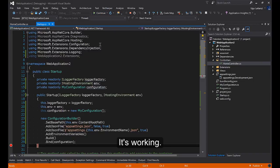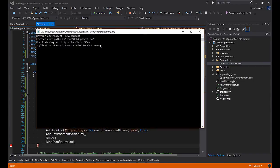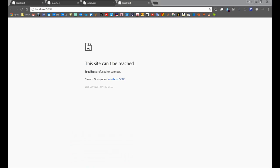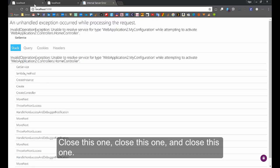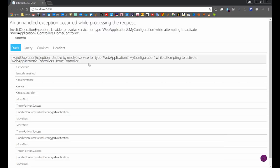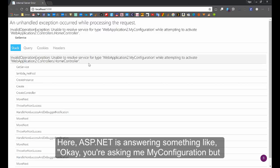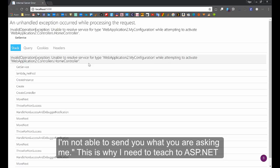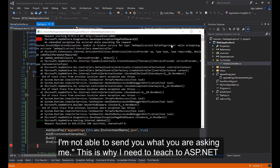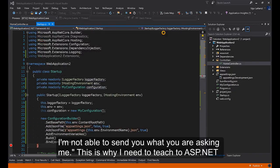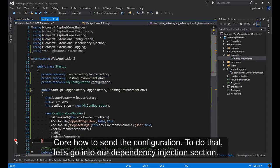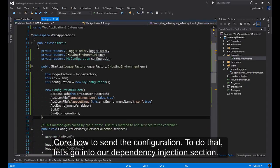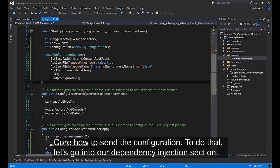Here, ASP.NET is answering something like, okay, you are asking me MyConfiguration, but I'm not able to send you what you are asking me. This is why I need to teach ASP.NET Core how to send the configuration.